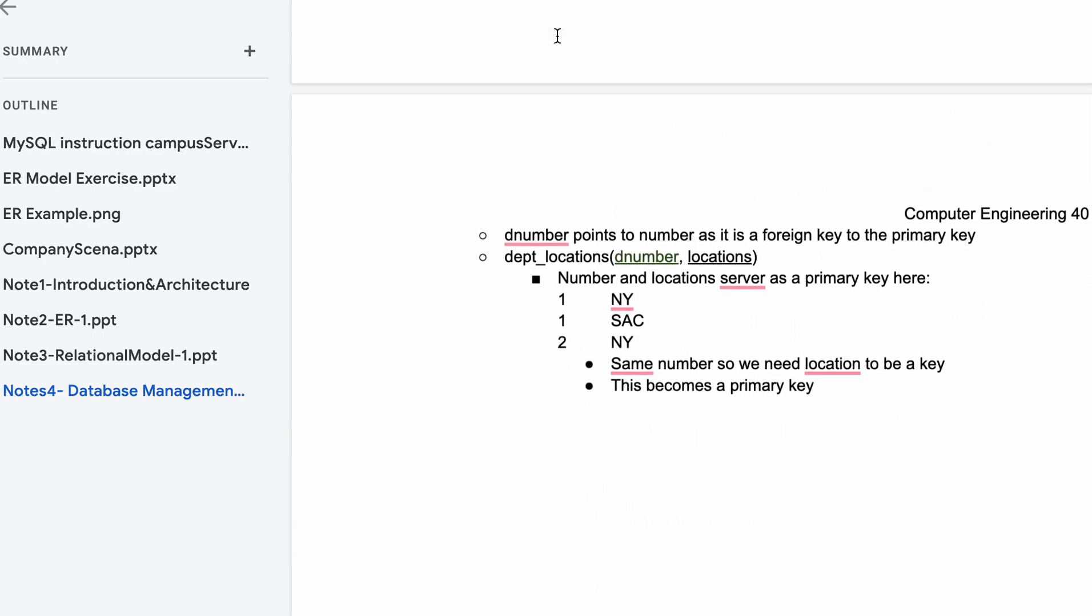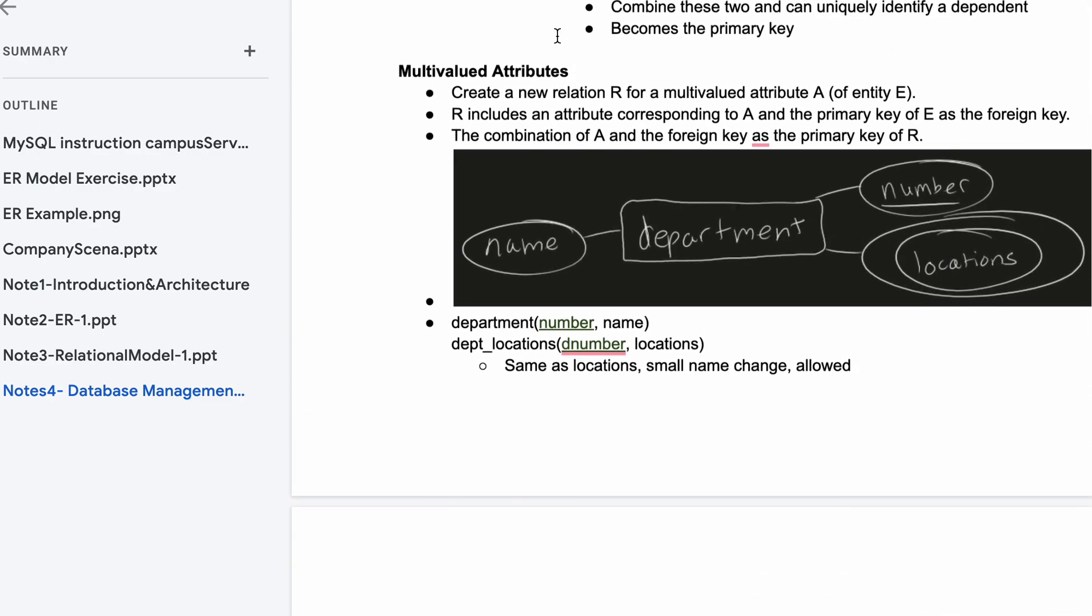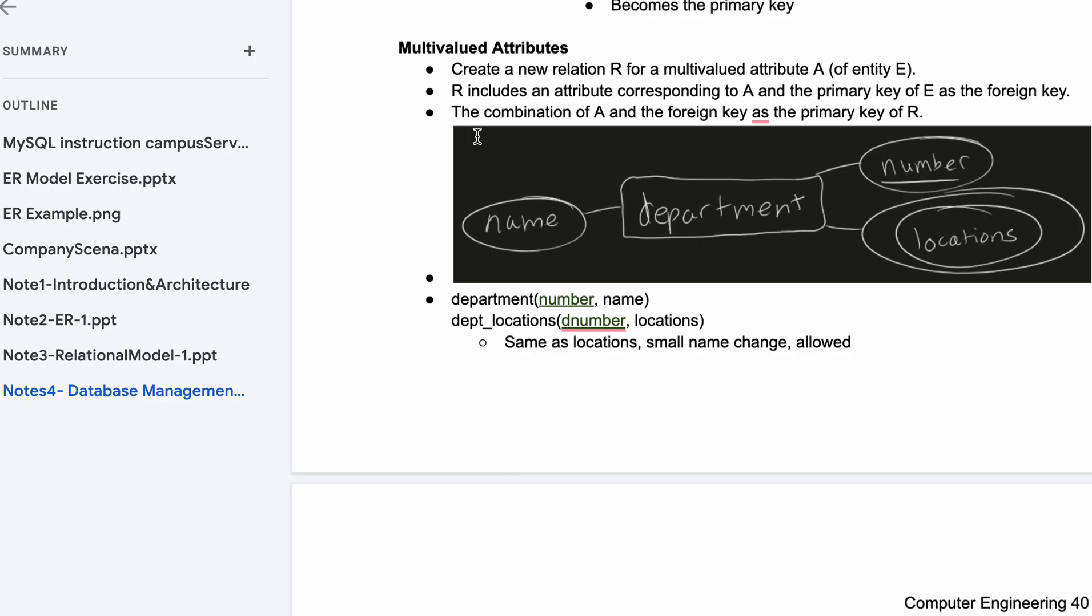Looking at multi-valued attributes, we need to create a new relation R for a multi-valued attribute A of entity E. We have our entity E which is department, we have a multi-valued attribute which would be the locations here, and then we need to create a new relation for it.